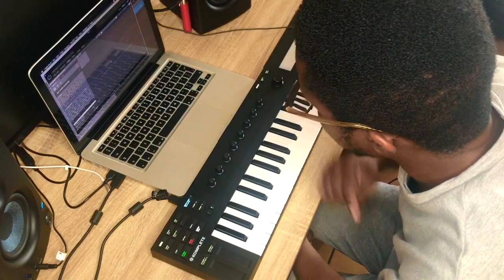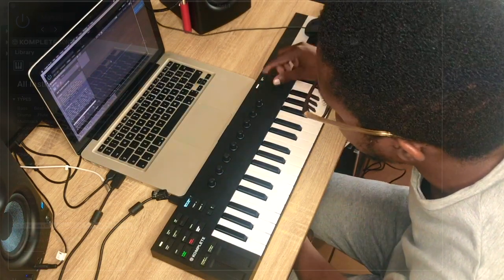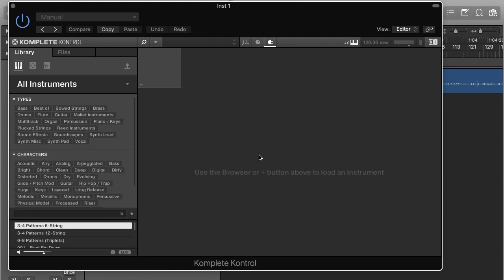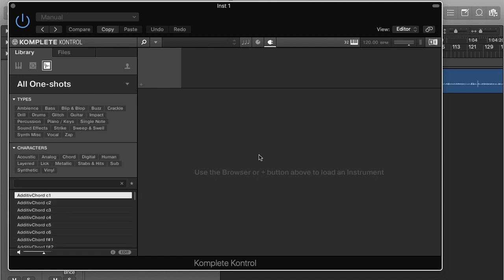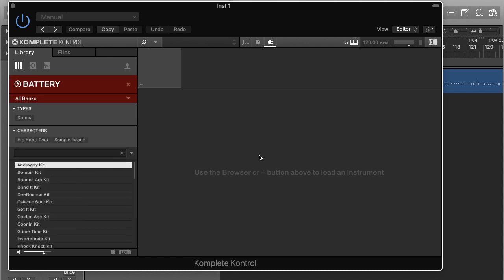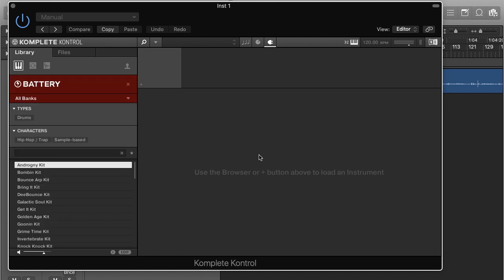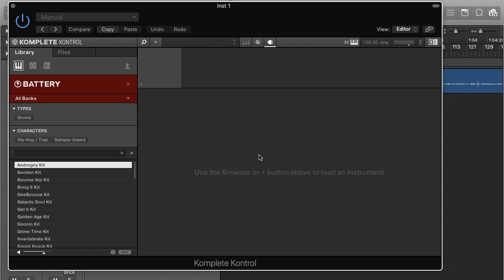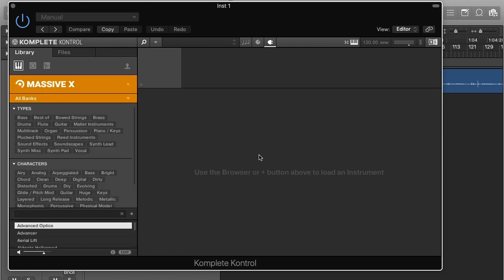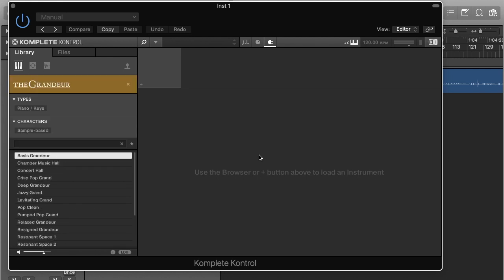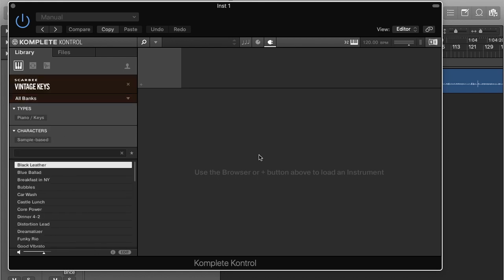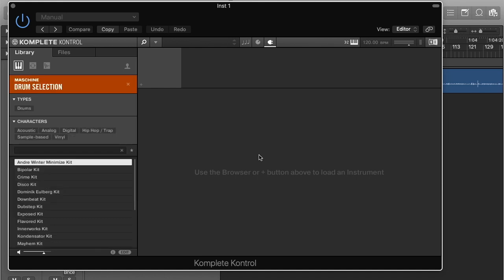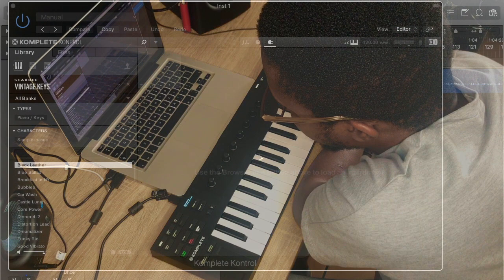And that's my complete control. And now when I press the browse button, I can scroll through the different sounds or instruments or plugins. So here I've got all instruments—Alicia's piano, contact, drum selection, vintage keys, quite a few different ones. So I'm going to go ahead and choose vintage keys.